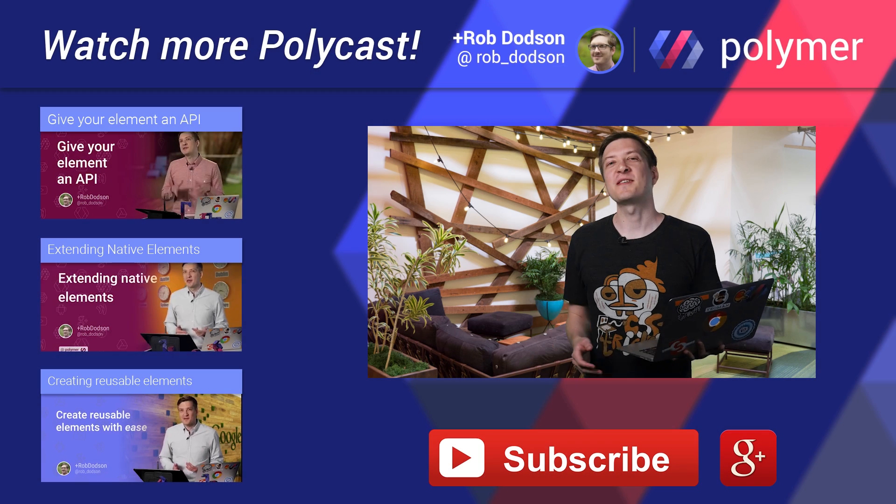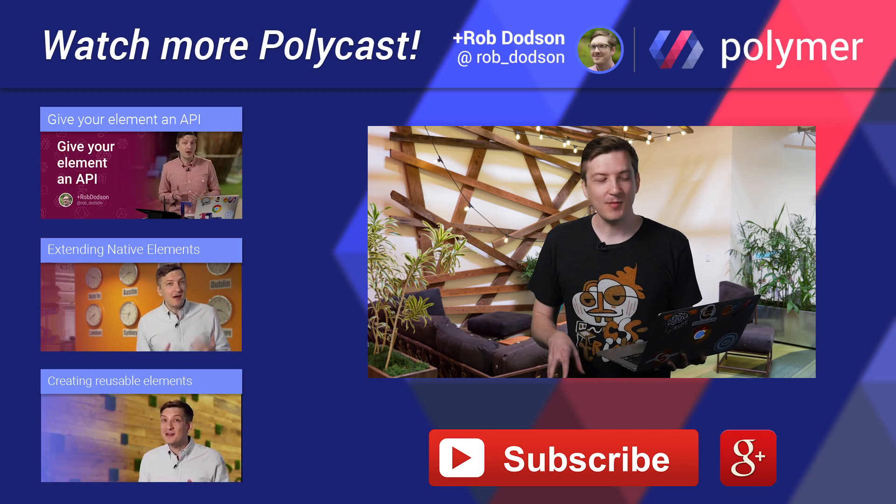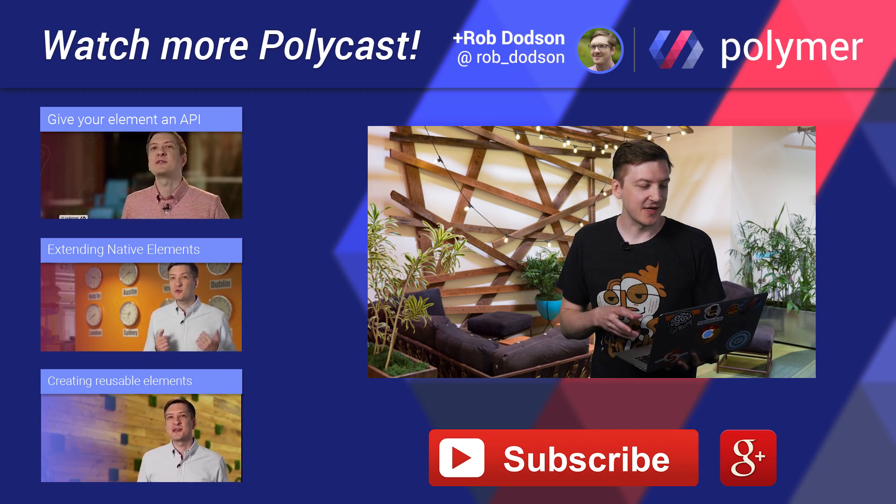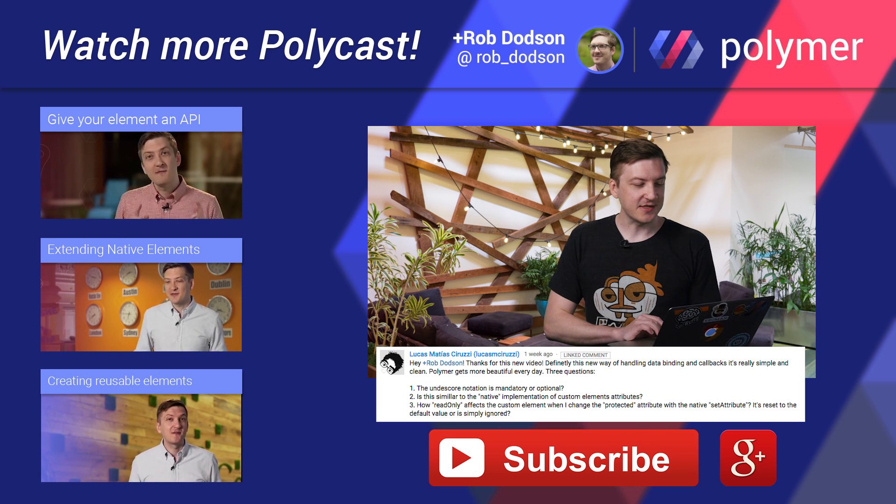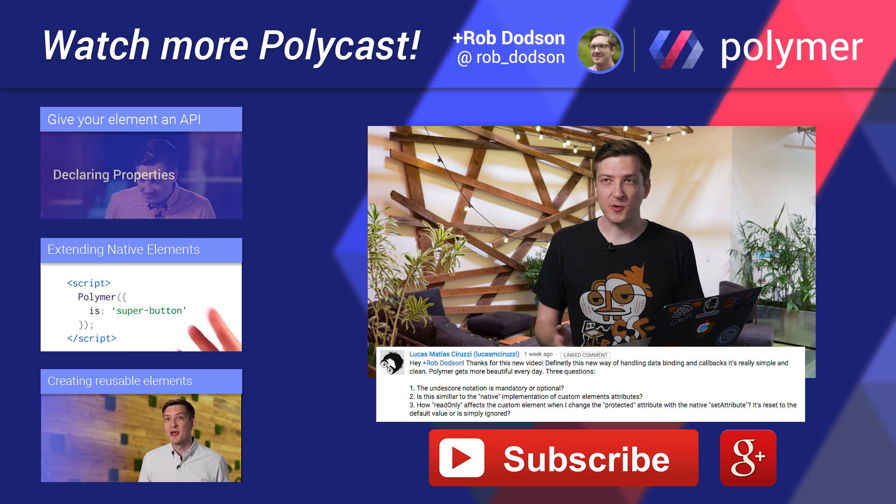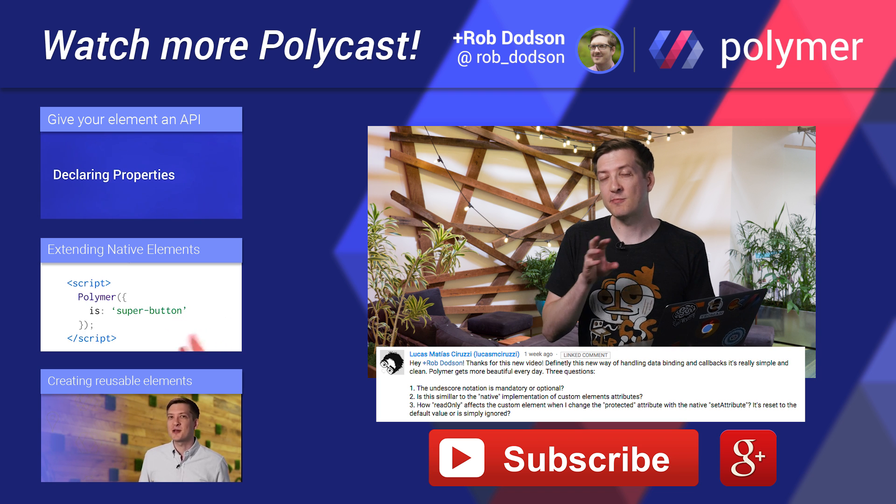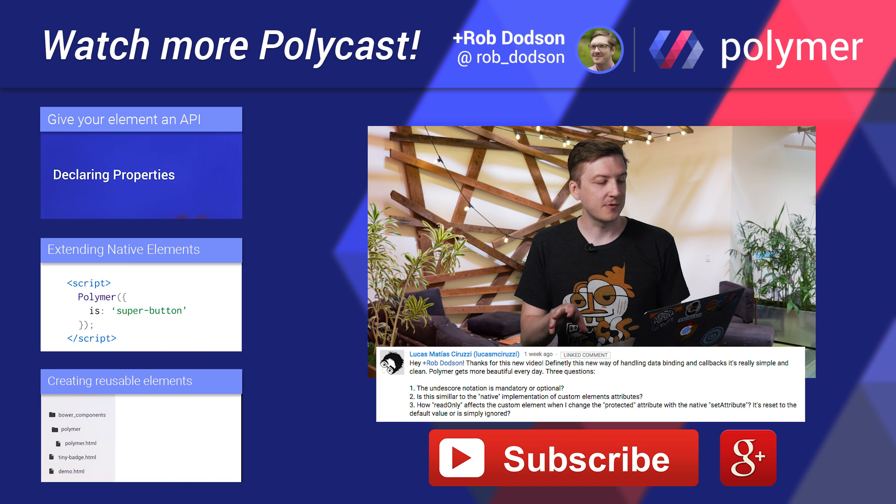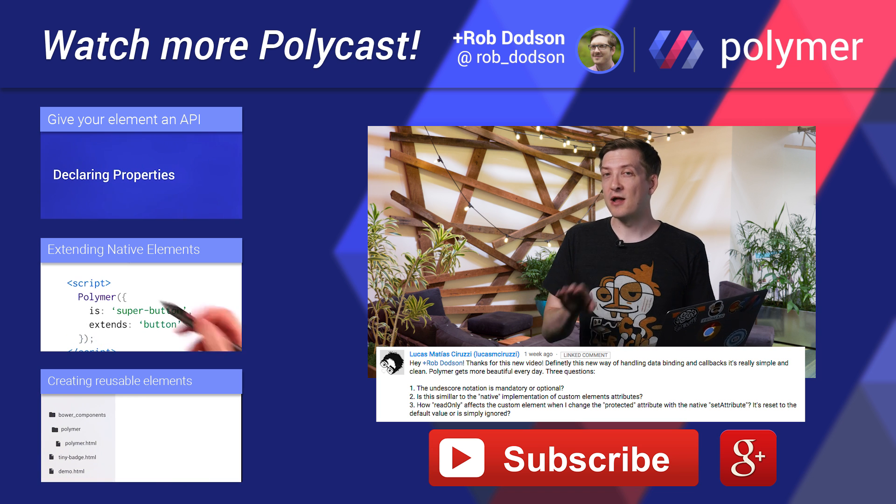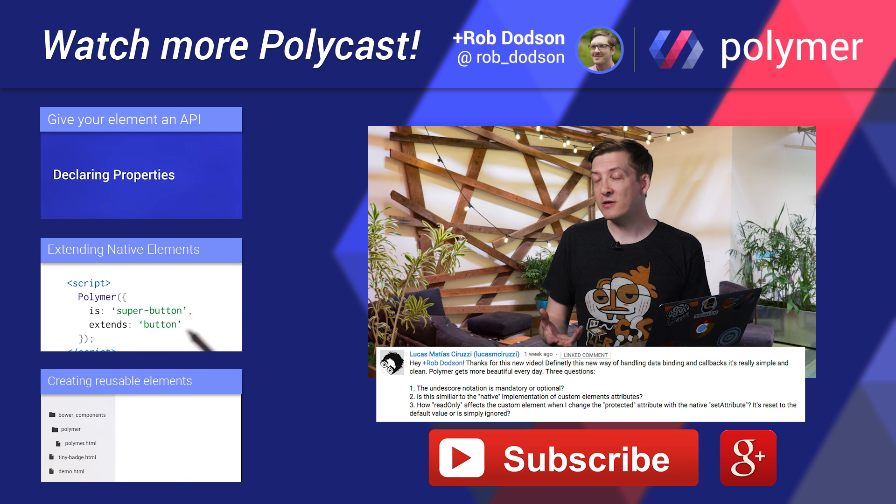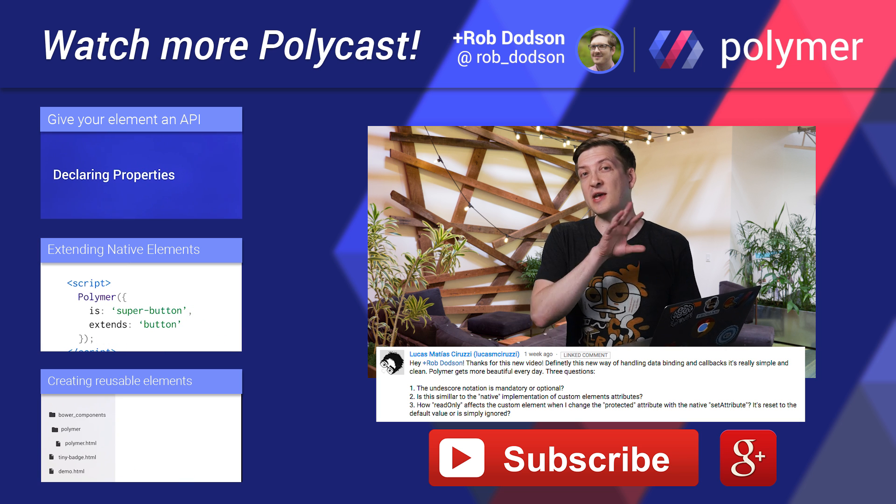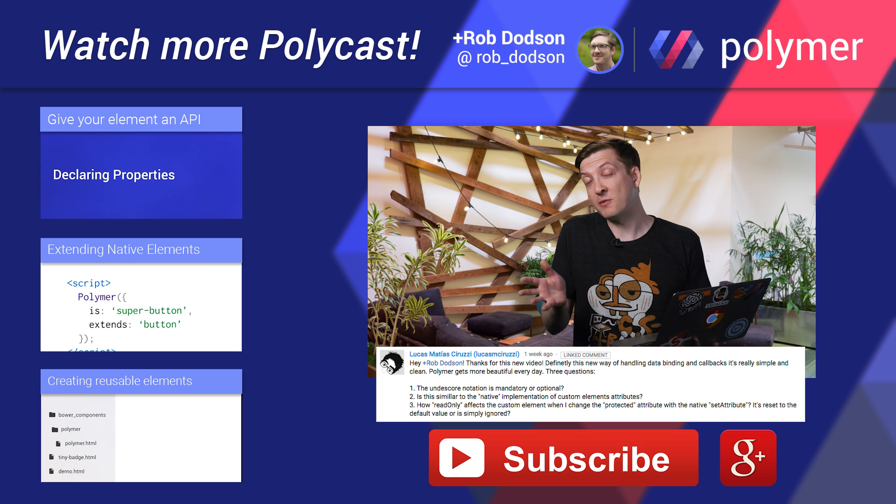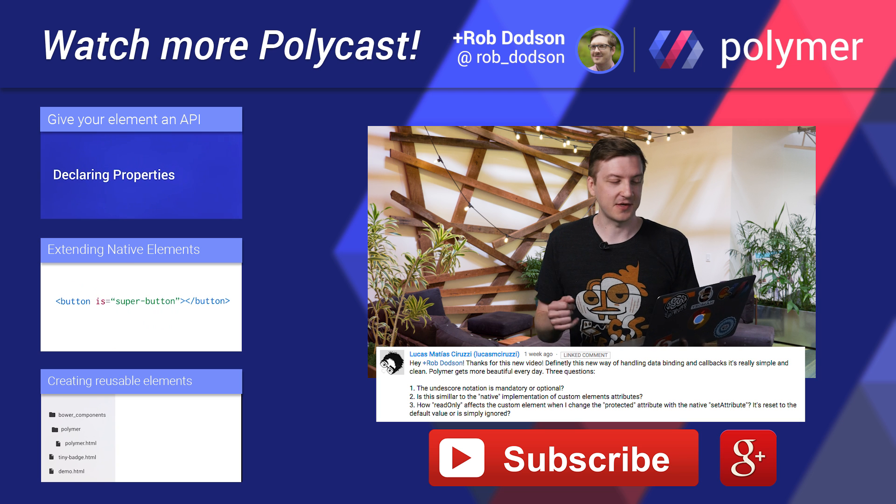Hey there, Polycasters. Rob here. Q&A time. Lucas Ceruzzi sends in three questions. The first is, is the underscore notation mandatory when you're defining an observer in your properties object? It's a good question, Lucas. The underscore is actually not mandatory. That's just something that we include to signify that a function is private and that we don't want the outside world calling that method. But by no means is it required. It's just sort of a stylistic thing.